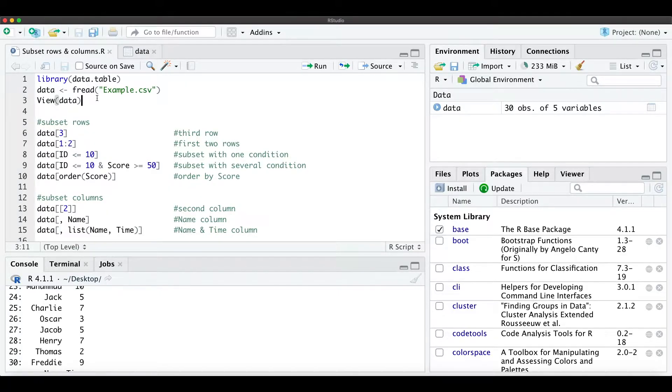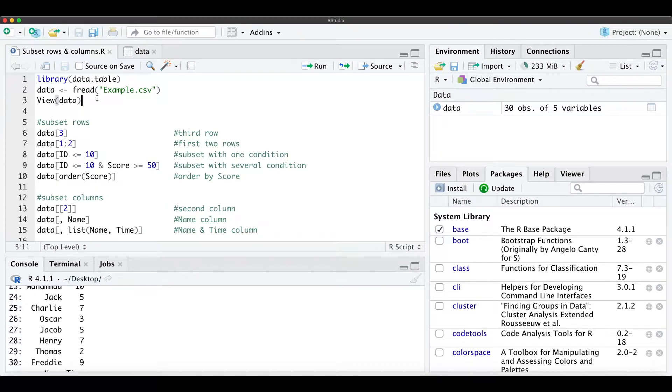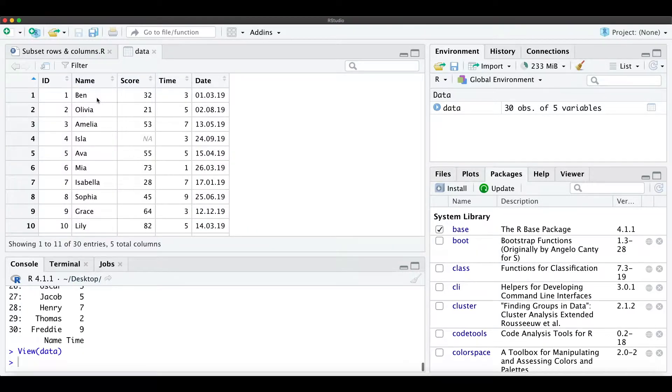Hi everyone, to this short tutorial on how to subset rows and columns with data table in R. So let's have a look at the data.